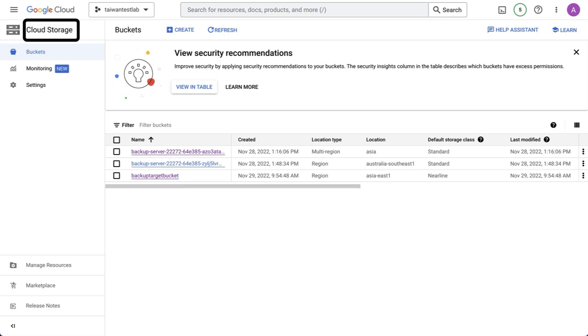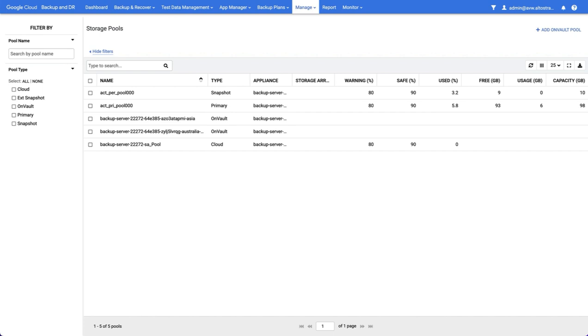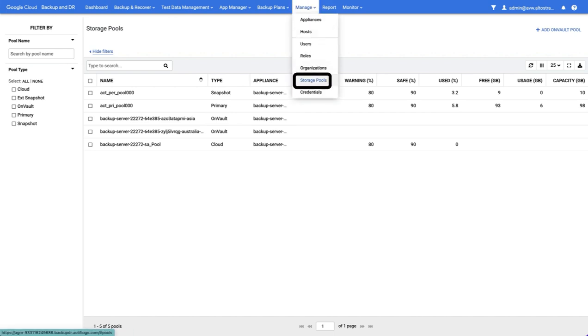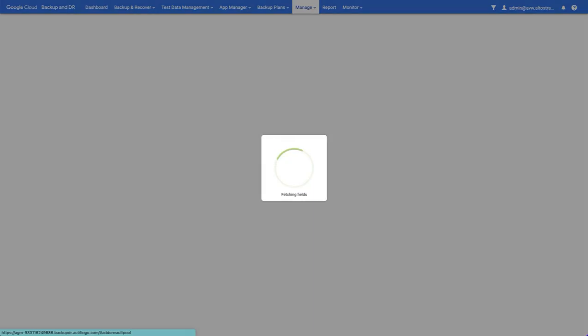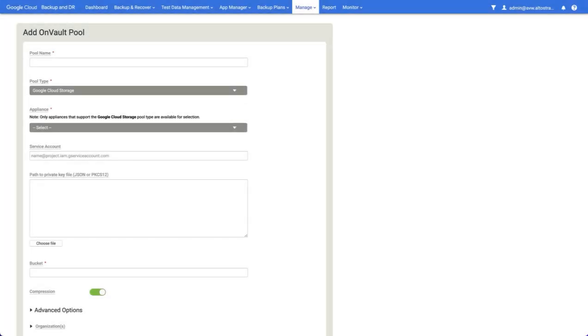Having created a cloud storage bucket which we plan to use as an OnVault pool, we simply take the name of that bucket, go to the management console, go manage, storage pools, and select add OnVault pool.